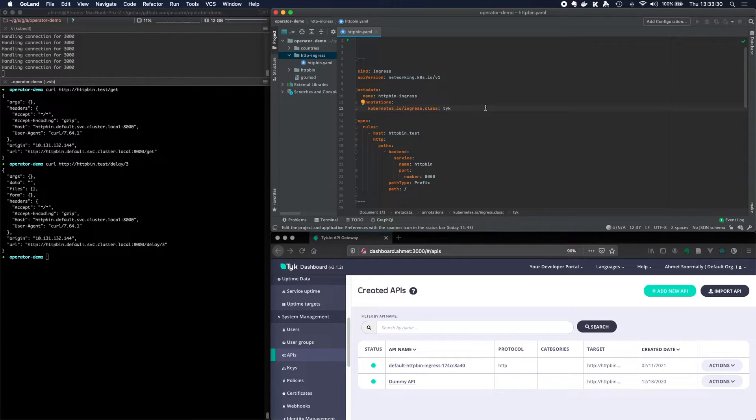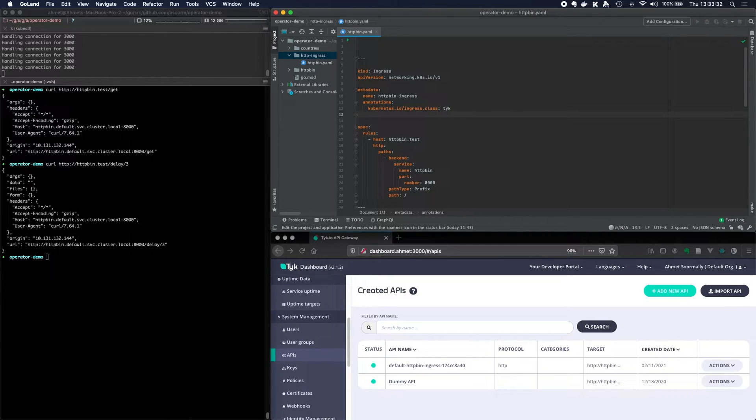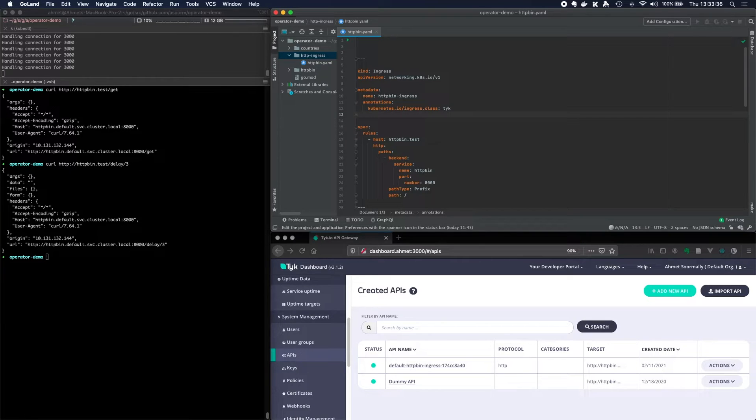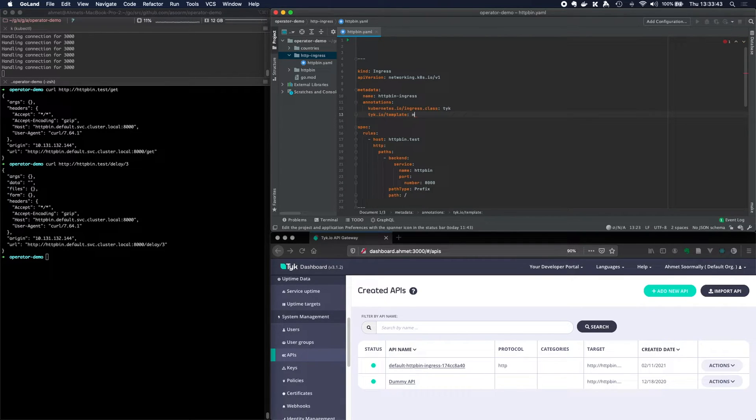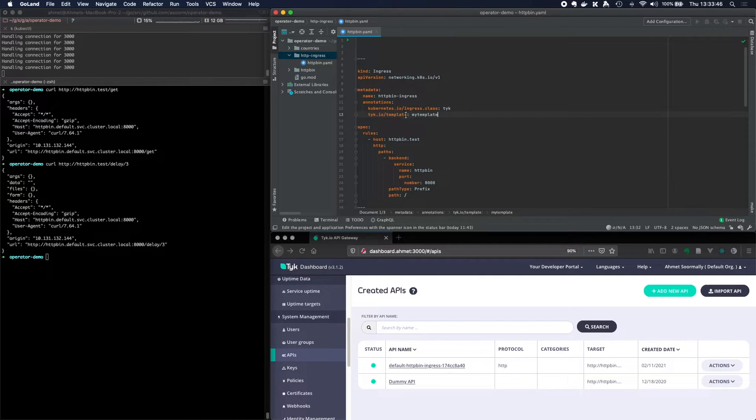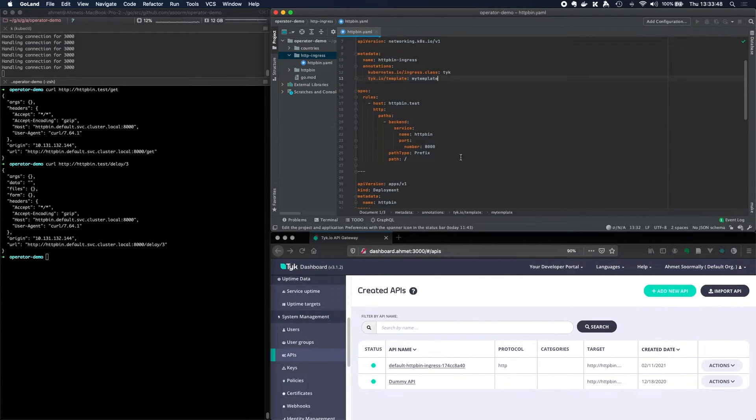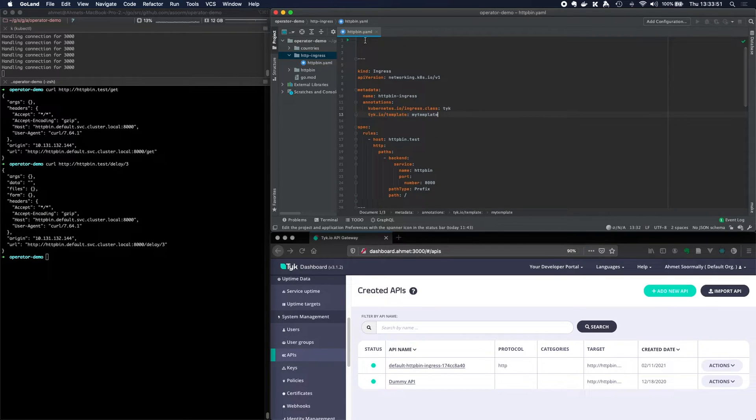What we've done is given you a means to extend the ingress resource by creating templates. So let's go ahead and create a template. In here, the way that you can tell it to target the template is by saying tyke.io/template. And we can give this template a name of my template. So this says apply my template to any ingress rule that's in this ingress.